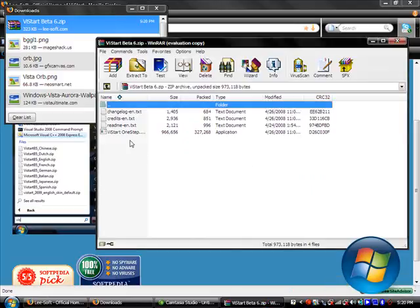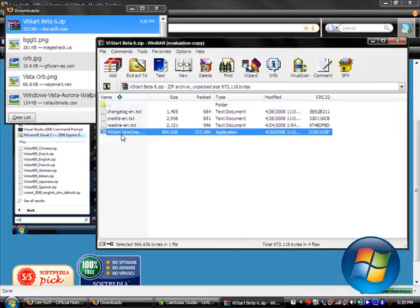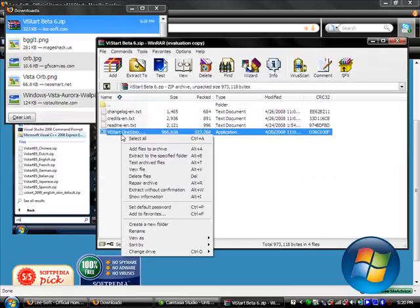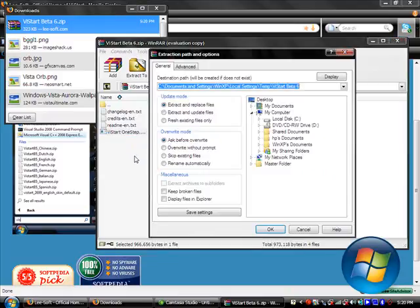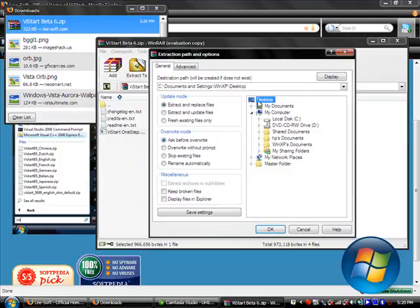Now, extract this file, ViStart.exe. Extract it to anywhere you want. Make sure you remember where you extracted it. I'm going to extract it to my desktop.